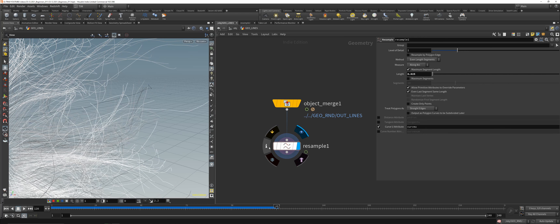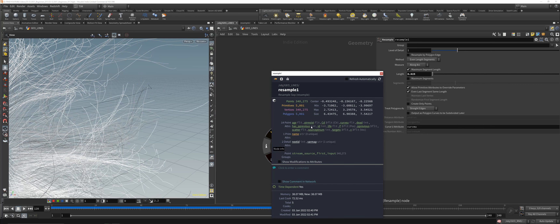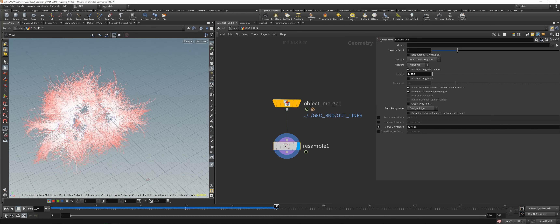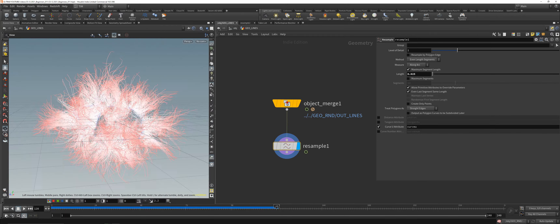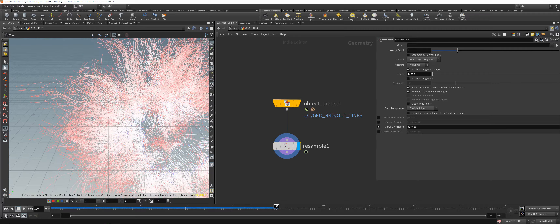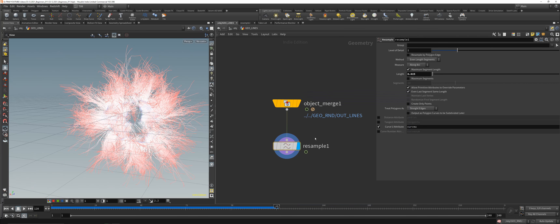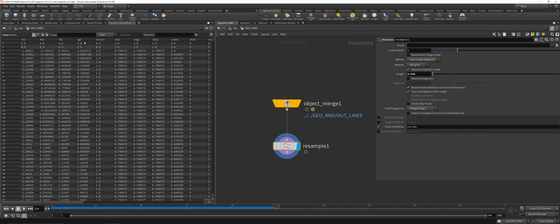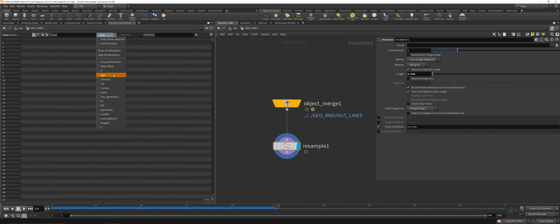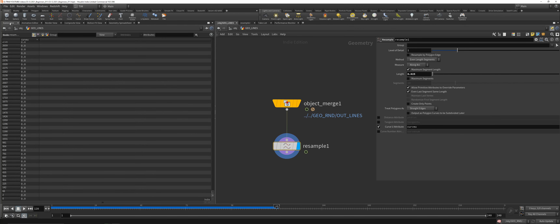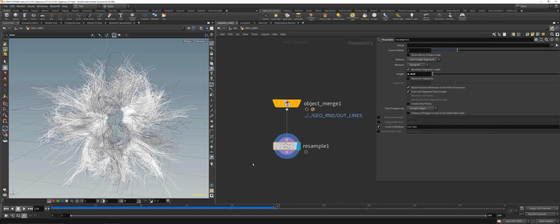The Curve U attribute — check it on the node info — is basically a ramp attribute that sits on each point between zero and one. That's pretty cool because you can then use your Redshift material to generate a color gradient on your lines. Hide all attributes, show Curve U — you can see Curve U going from one to zero. That's our attribute.